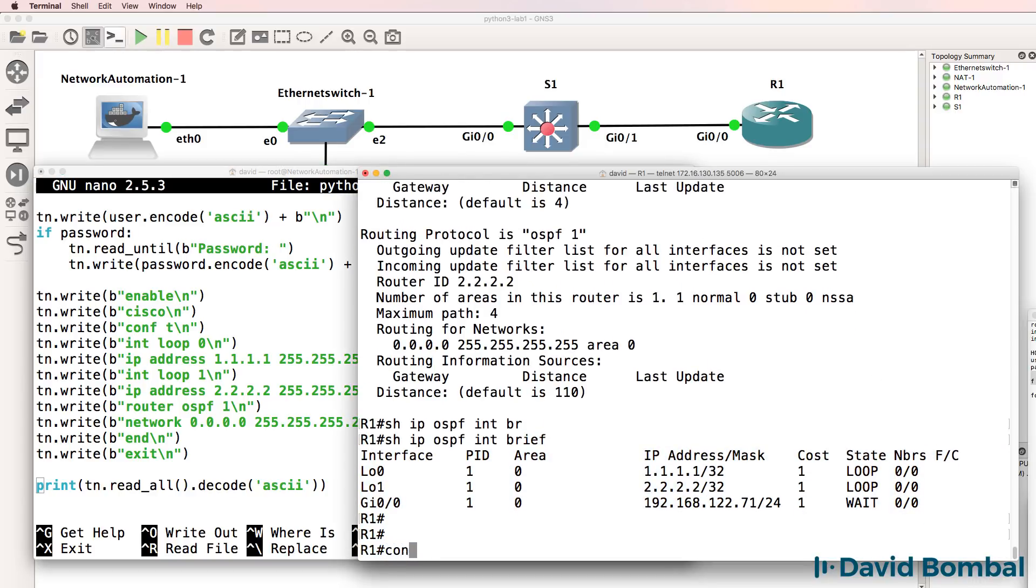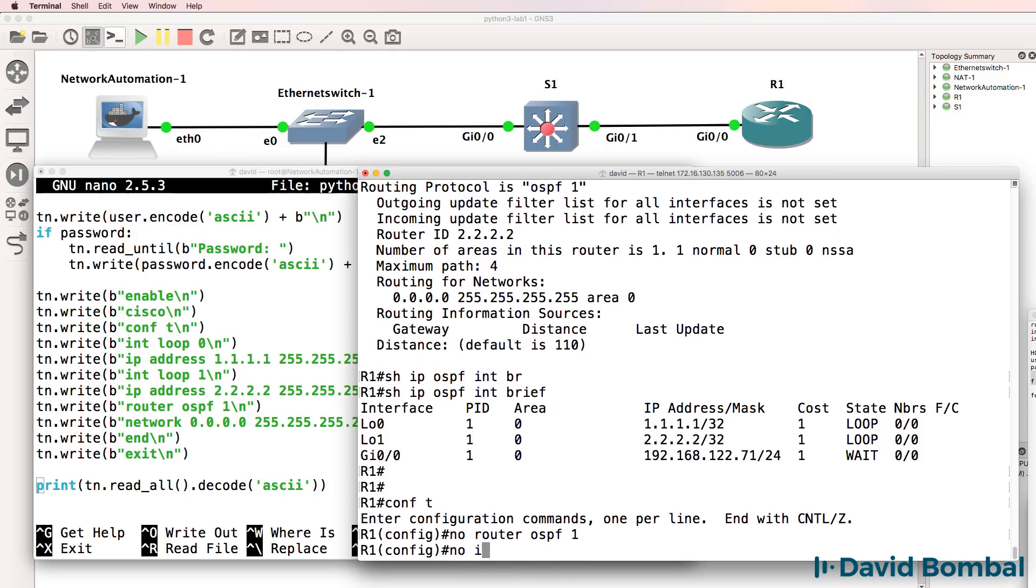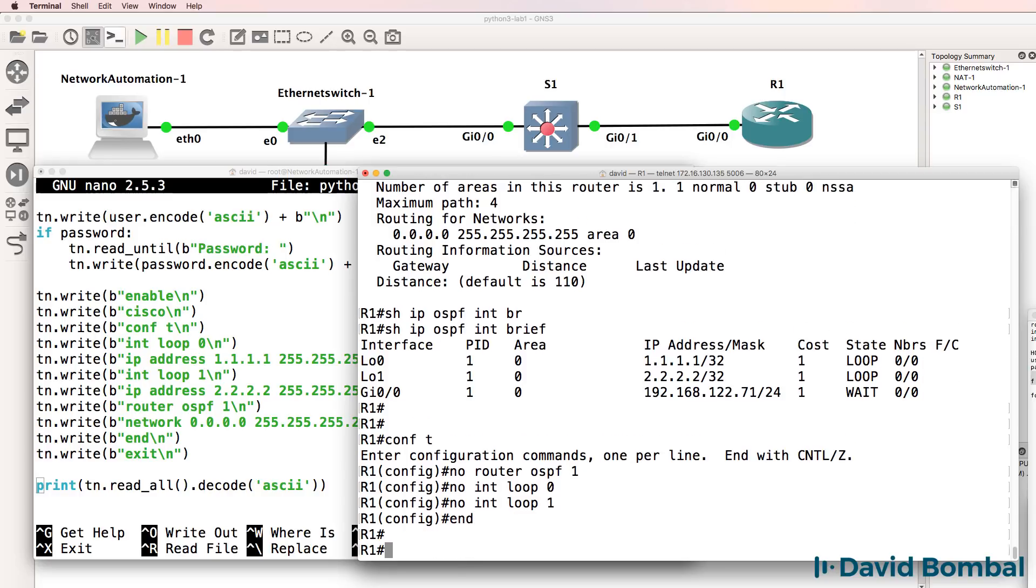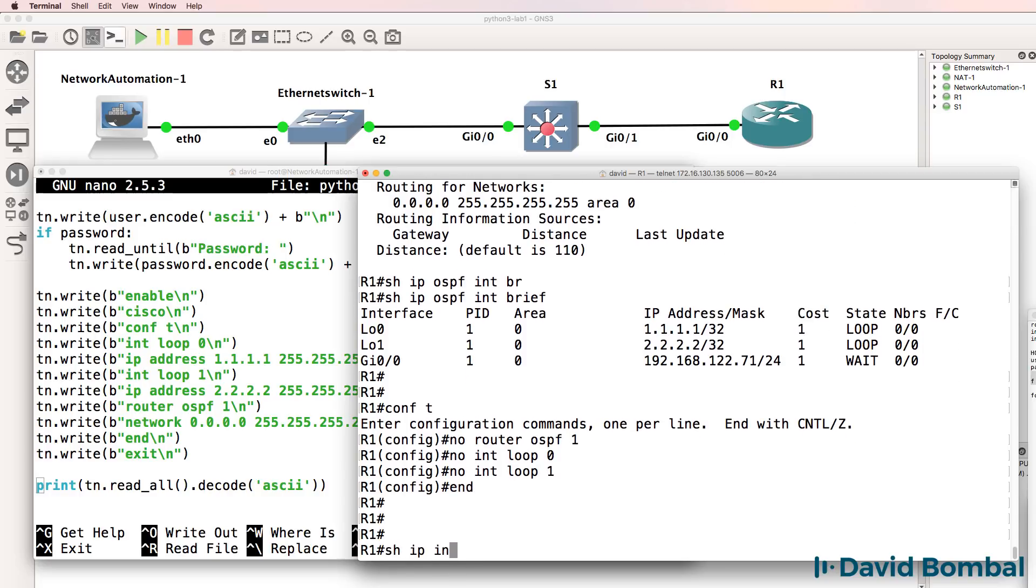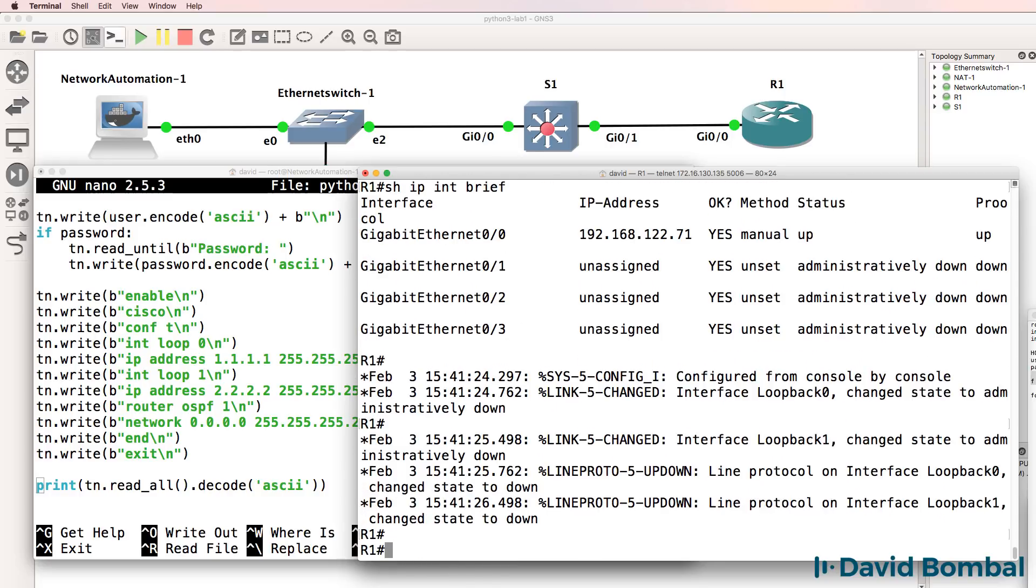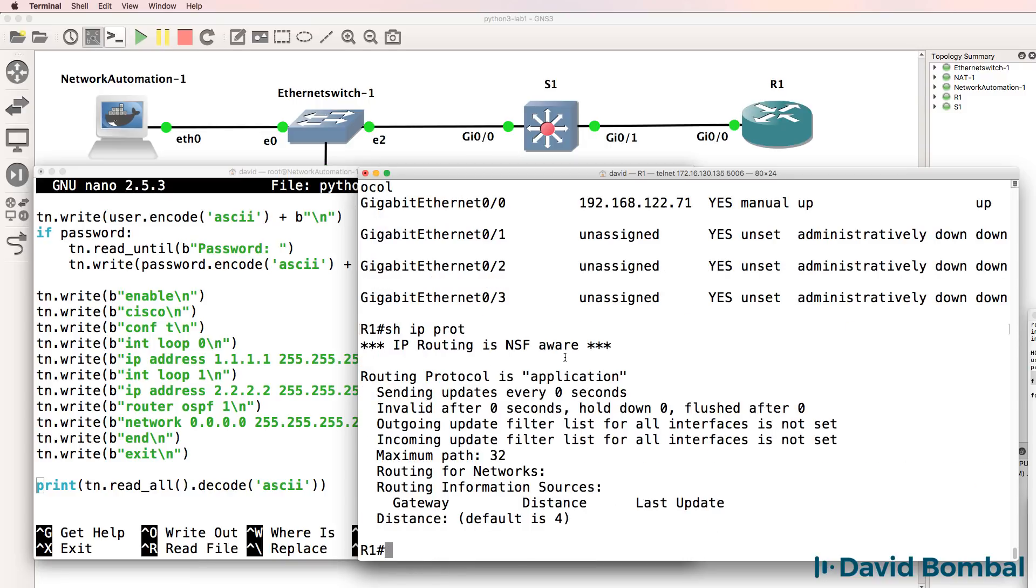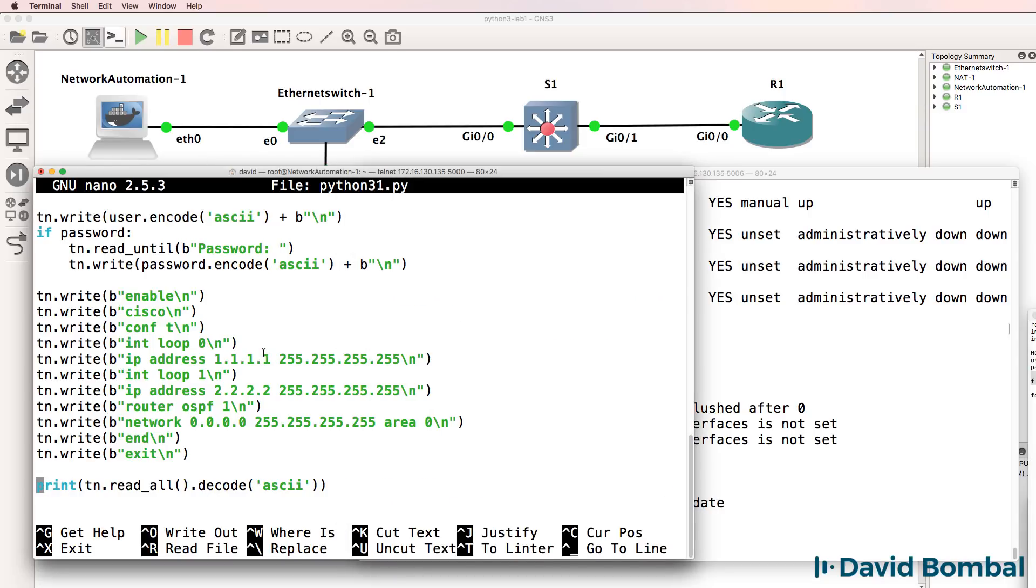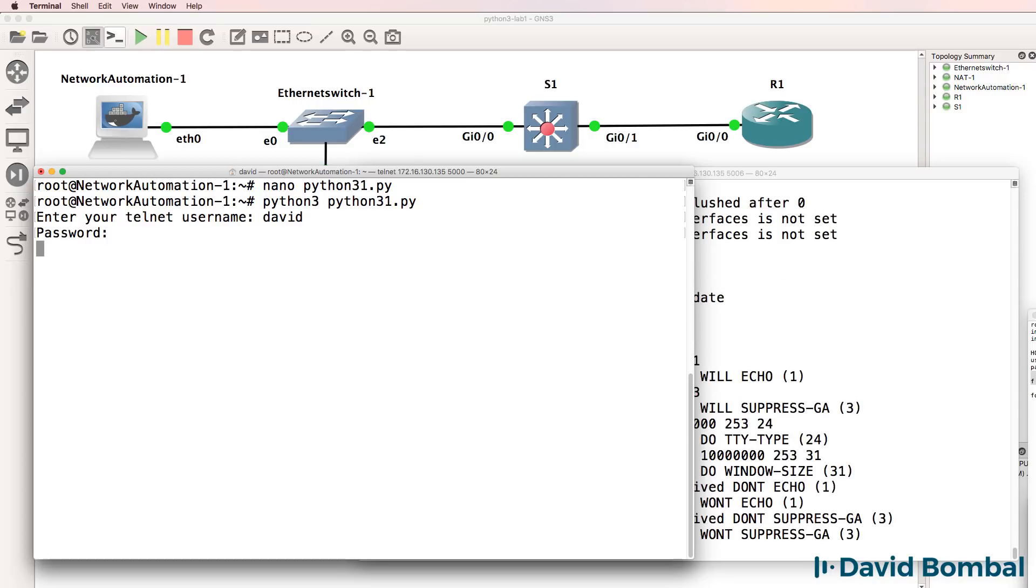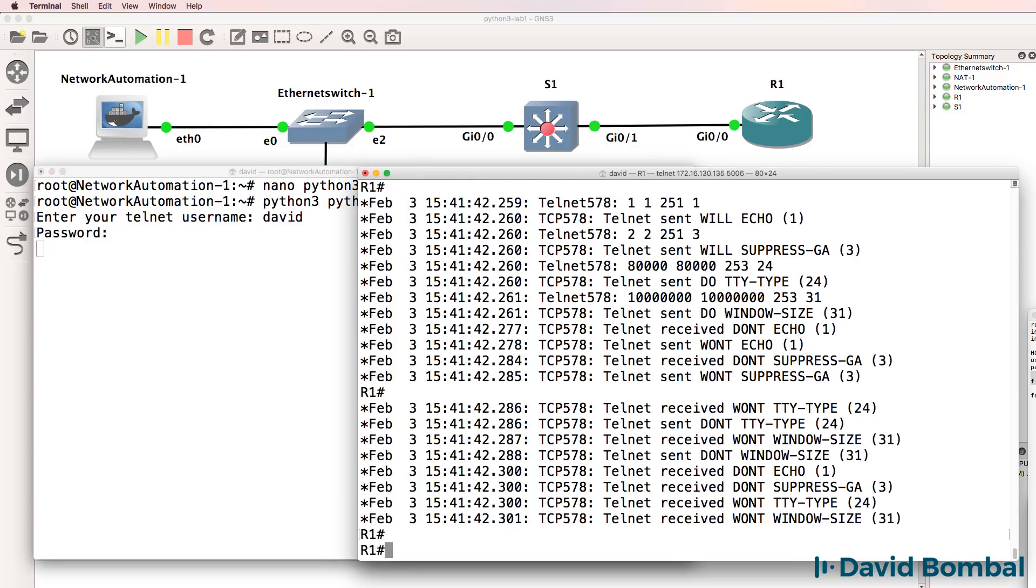Again, if I remove OSPF from the router and remove the loopback interfaces on the router, I can simply rerun the script to add the loopback interfaces back and to enable OSPF on the router. So again, run the script, it applies the configuration back to the router.